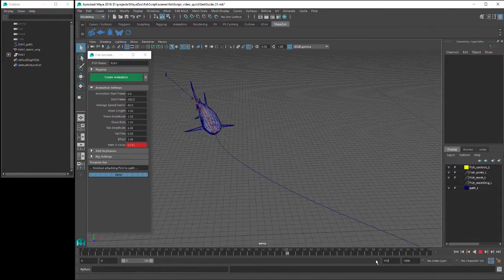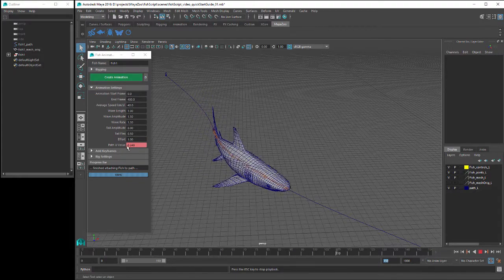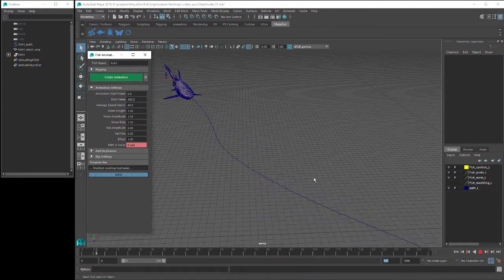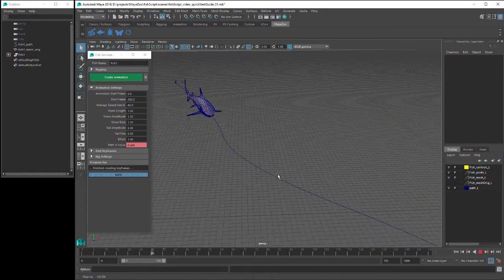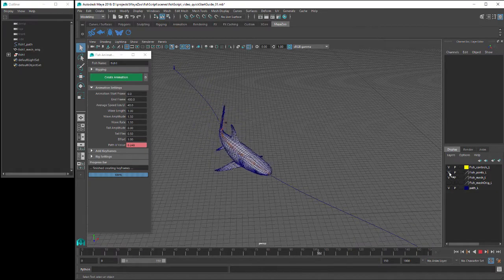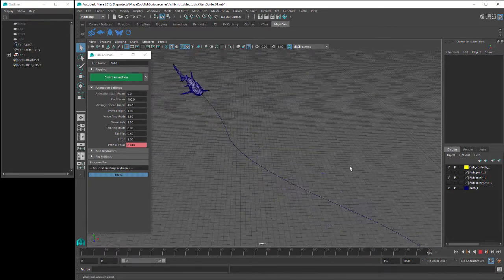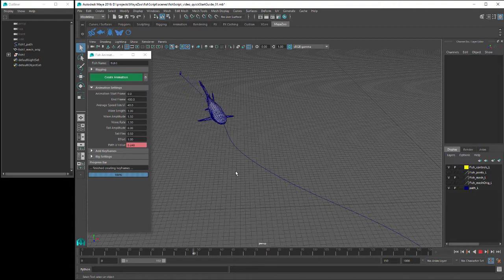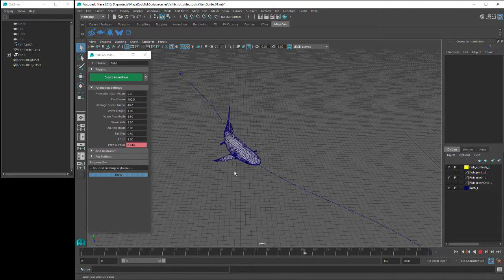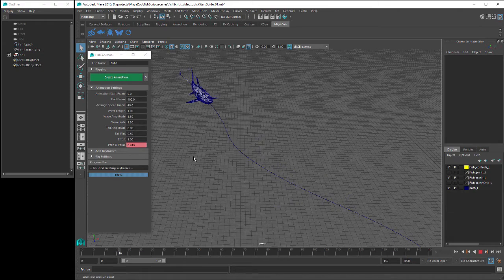But at the moment the fish has no side-to-side movement, so we'll click on the Create Animation button to create this side movement. I'll turn off the Joint layer and now we can see our fully animated fish moving along our path. So now we have a full fish animation using all the default settings.